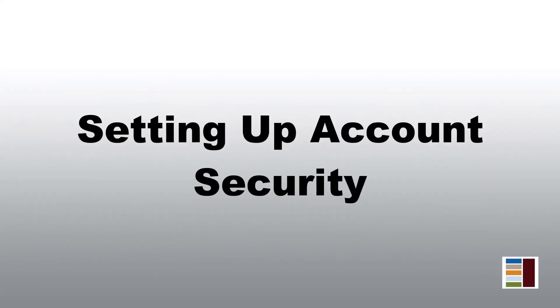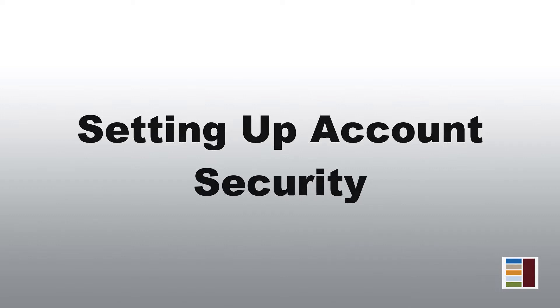In this video, we will help you set up your account security. By setting up your account security, it will help to protect you from evolving cyber threats. Let's get started.